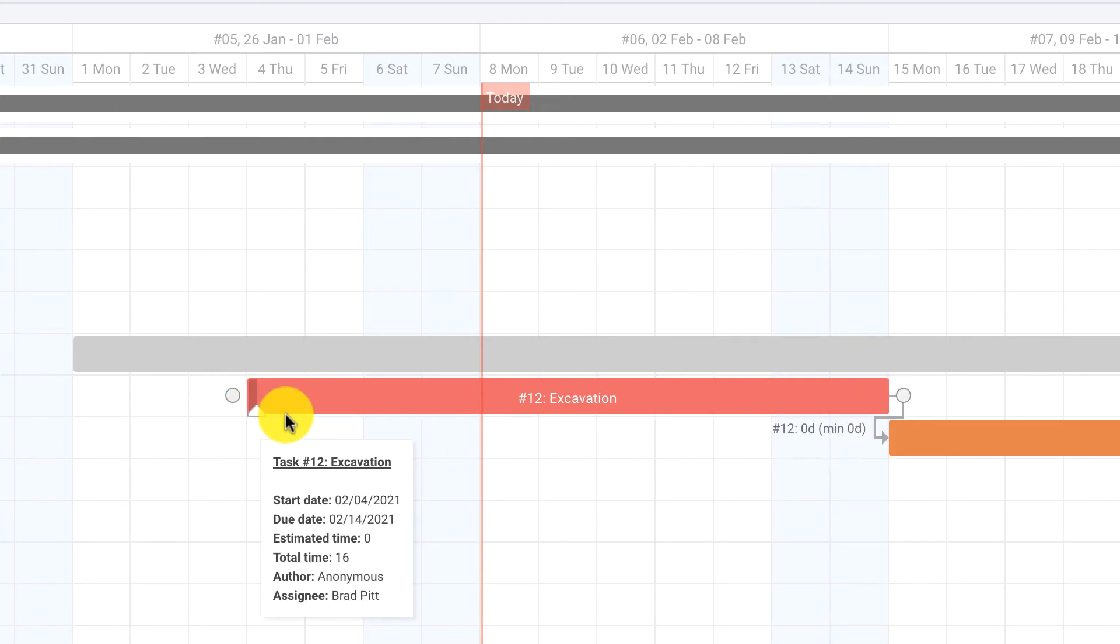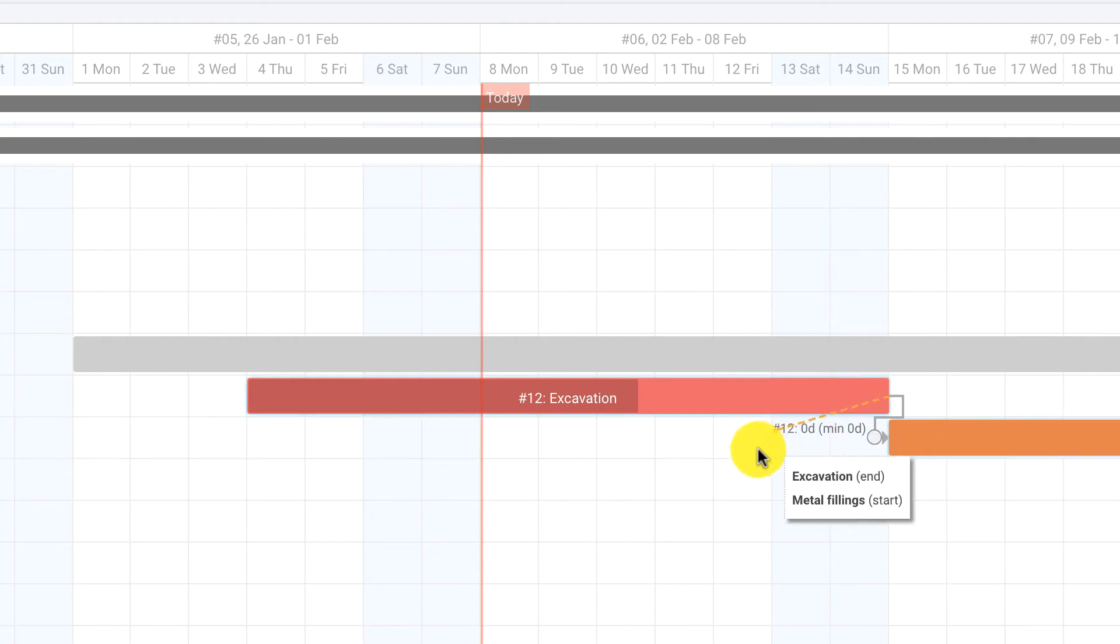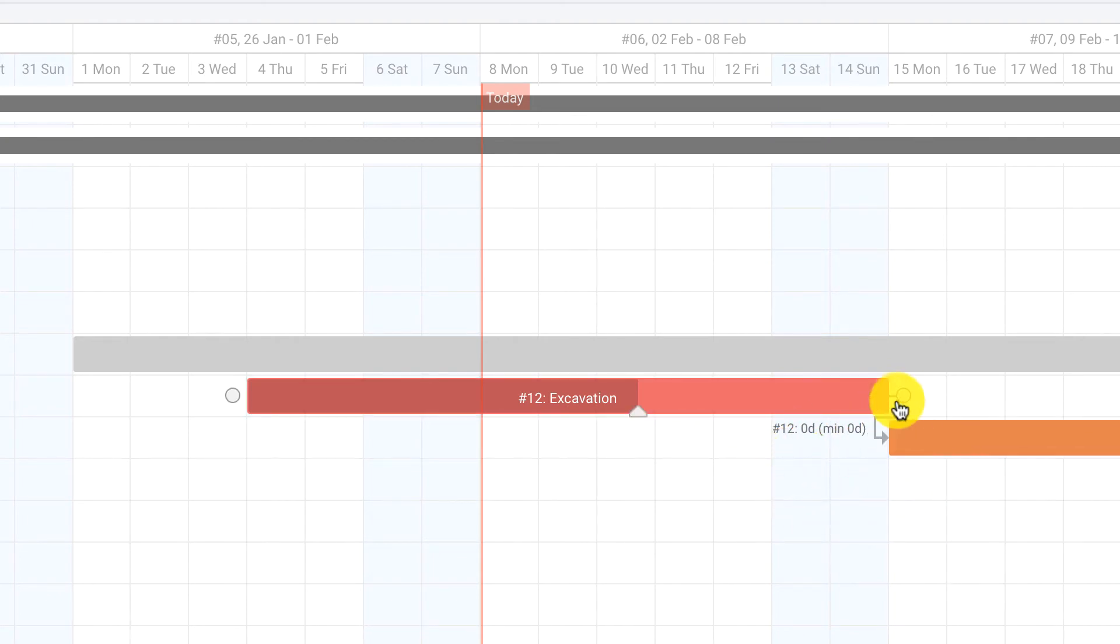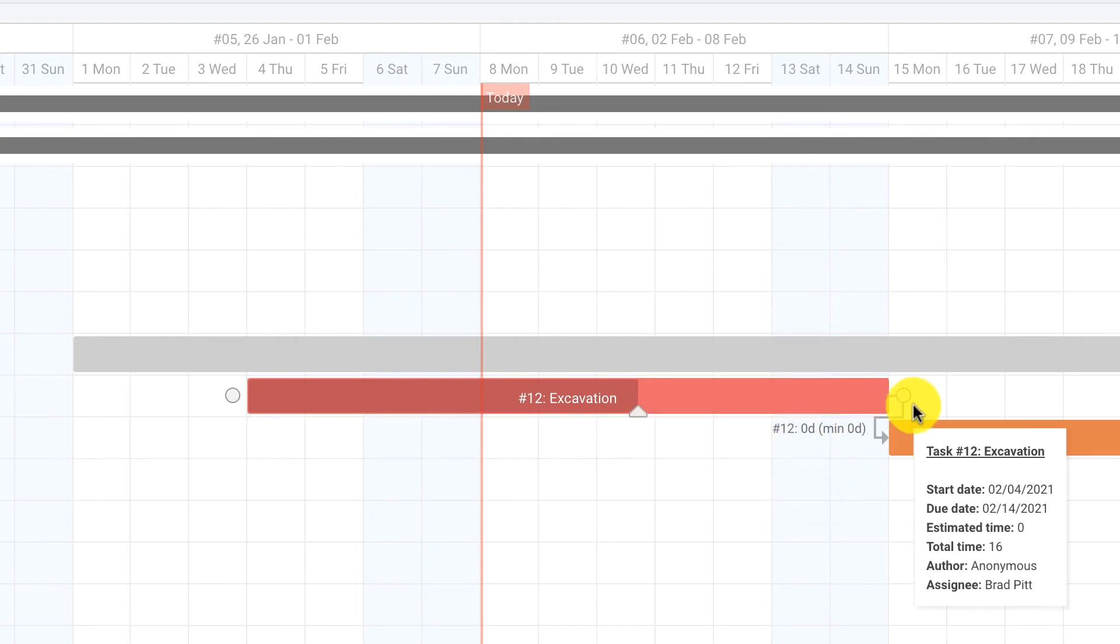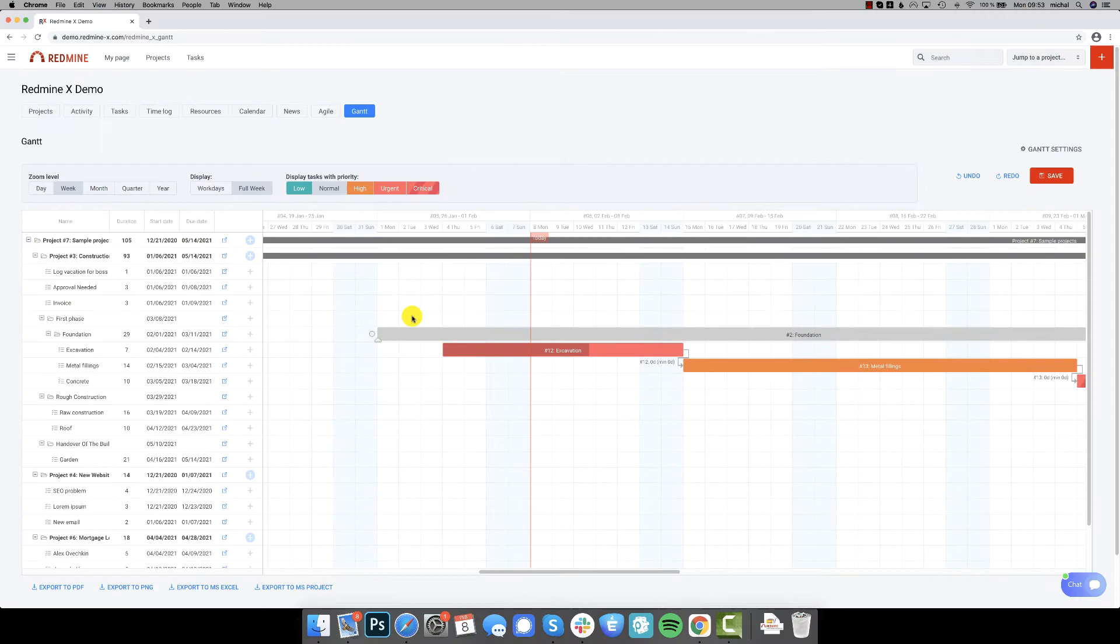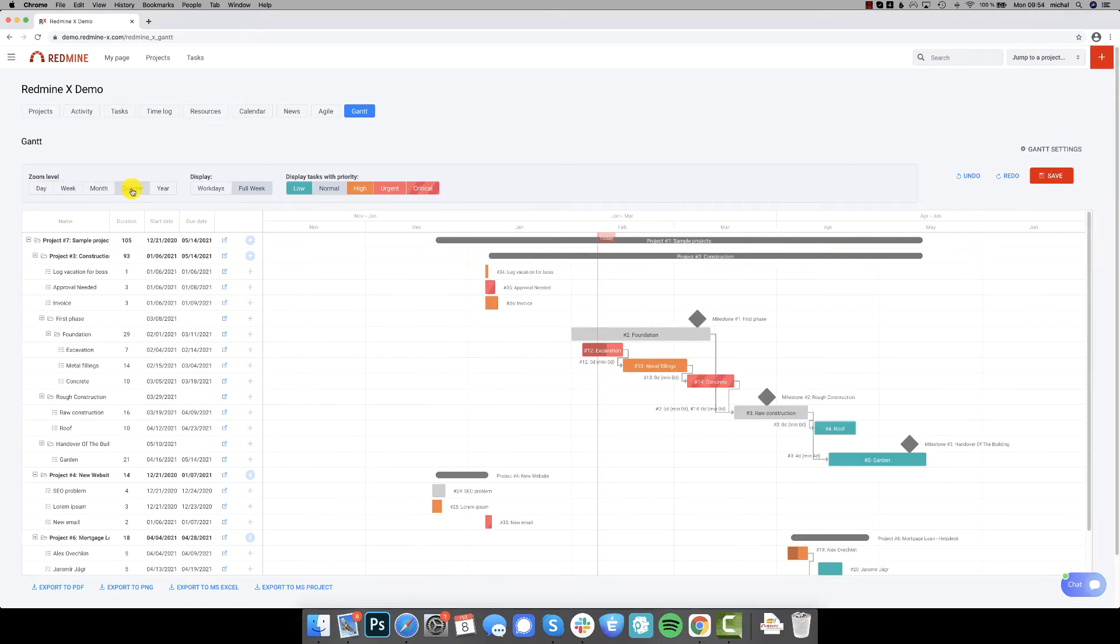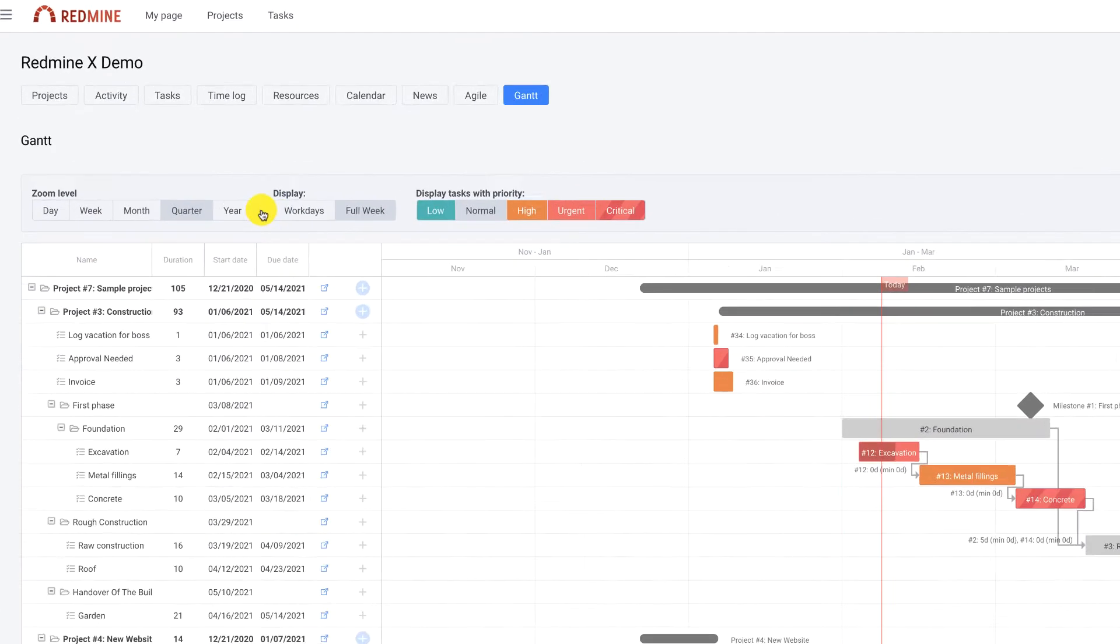And using the same drag feature you can change the task's completion. And if you want to create relations between tasks you can intuitively use the drag-and-drop feature like this. If you want to see the big picture or filter the tasks just use the top section.